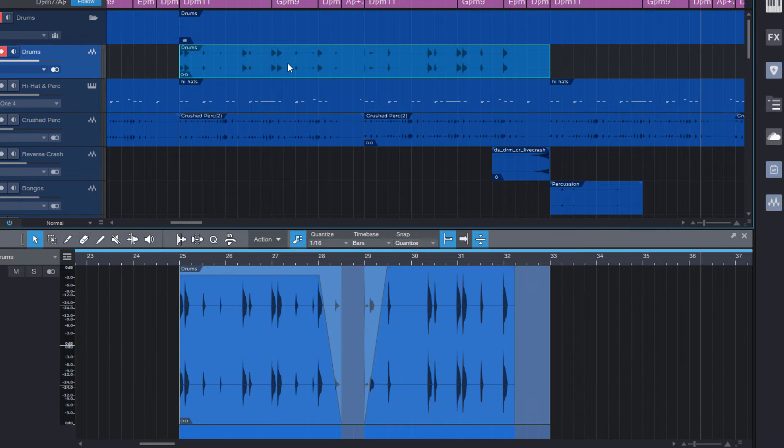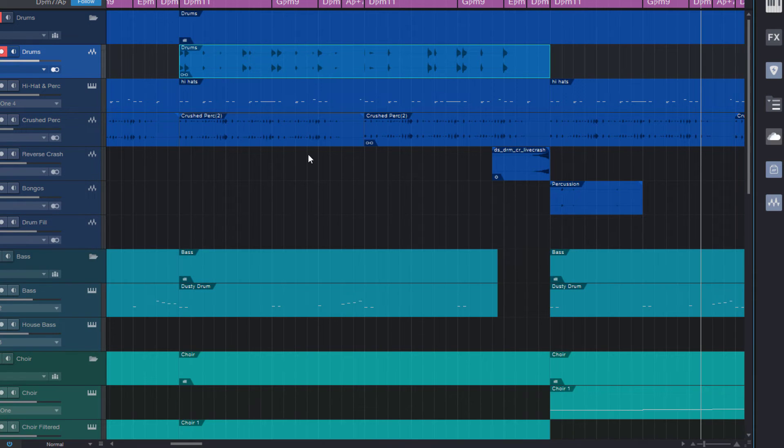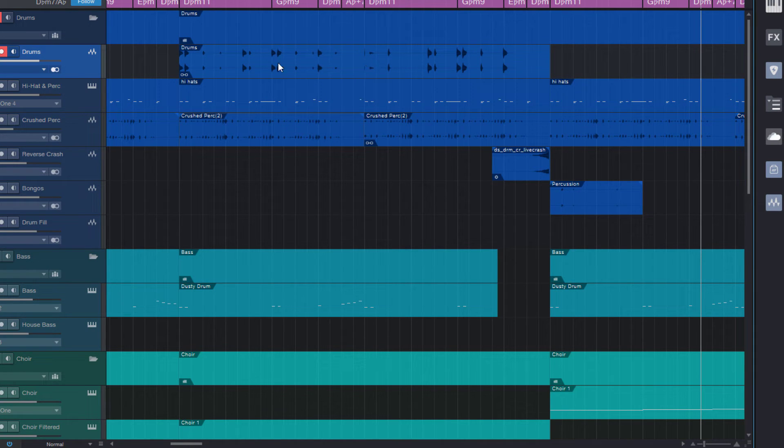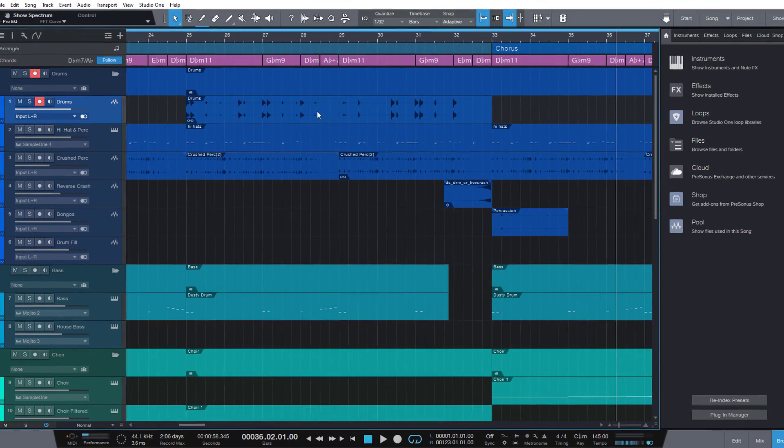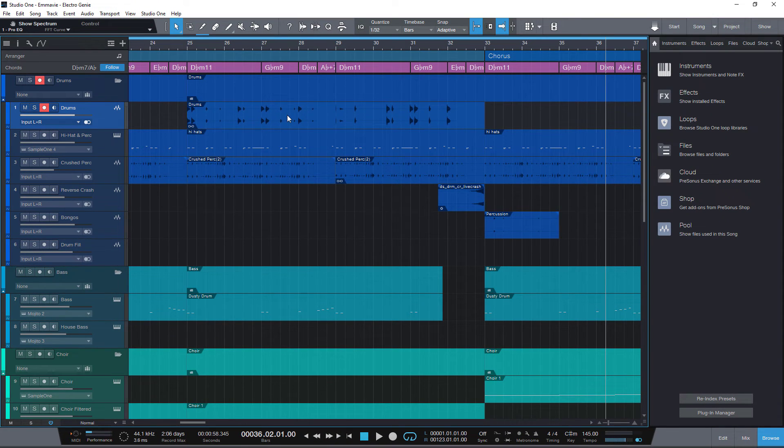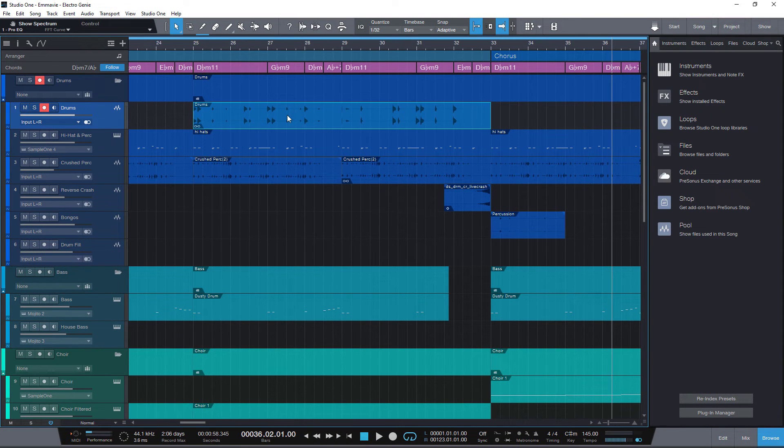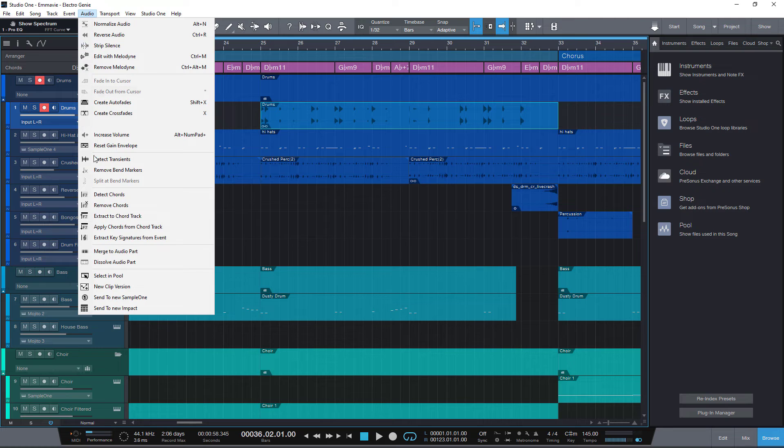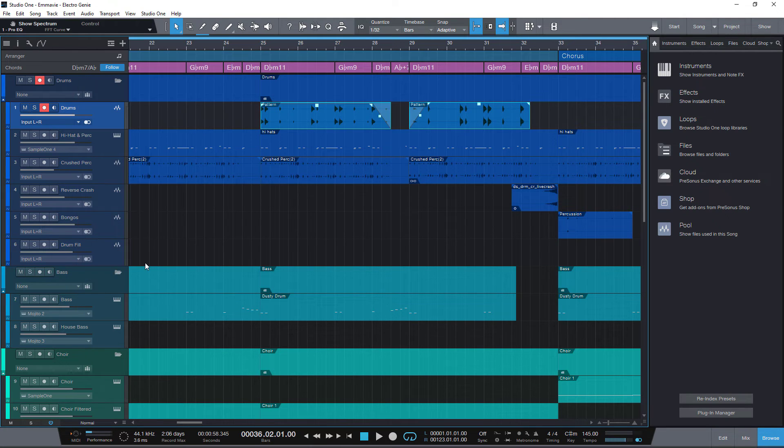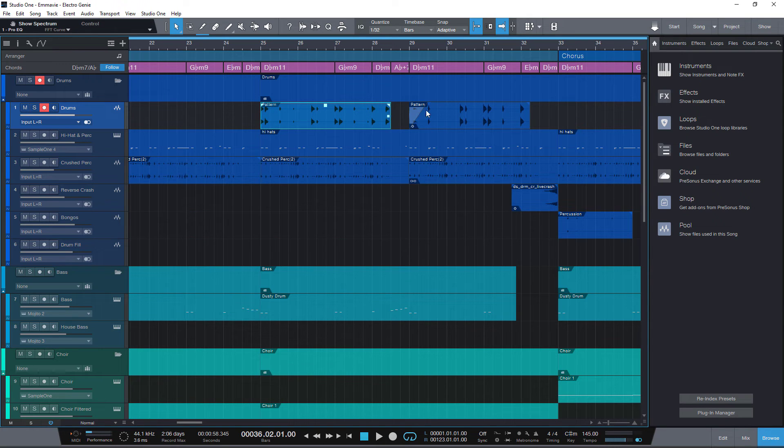But what if you really want to get back these audio events into the arrangement? Again, no need to bounce because bouncing creates additional copies of your audio. Just select the event, go to Audio and select Dissolve Audio Part. And as you can see, the chain icon immediately disappears and you can adjust the handles however you like.